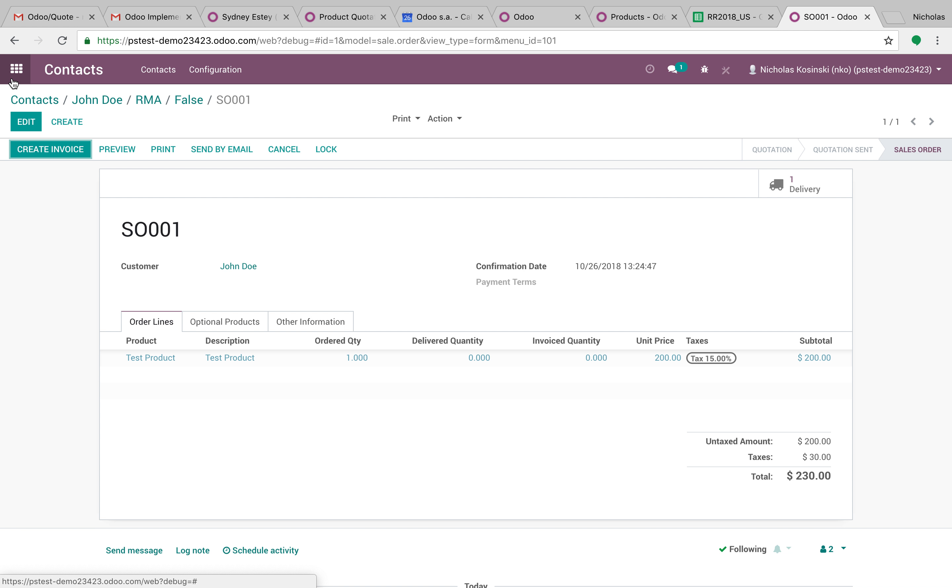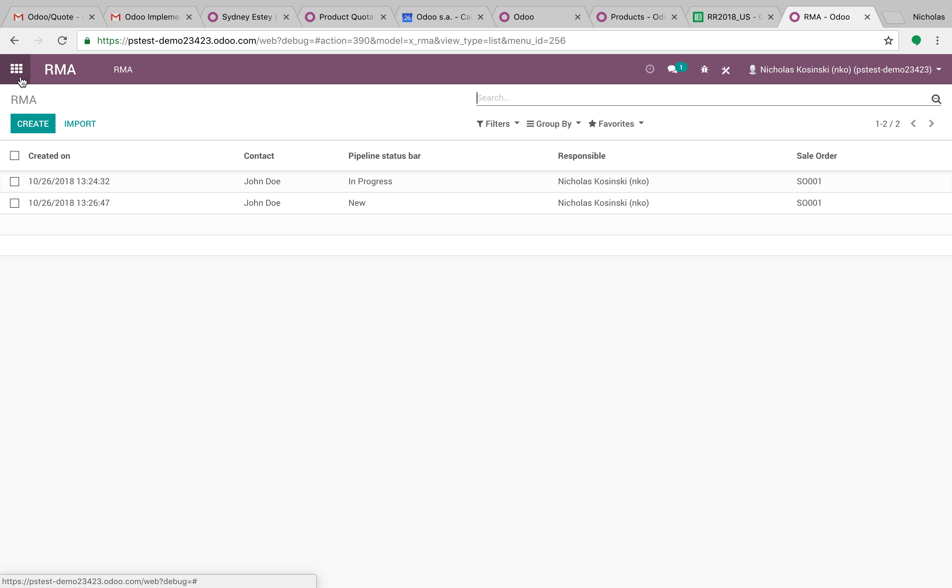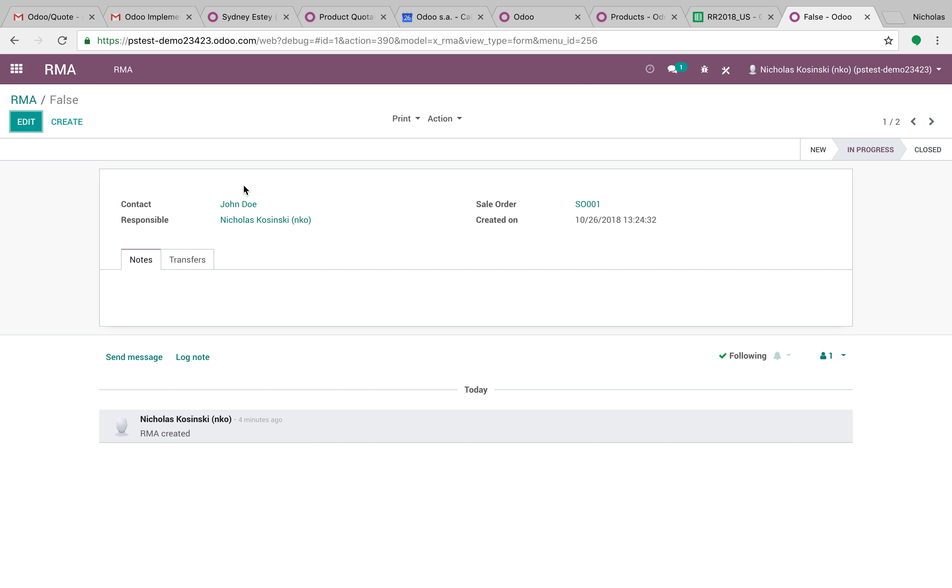So you can start to really get an idea of how powerful Studio can be. And again, we've written no code. Of course, if you have a small team of software developers working behind you, injecting Python into this, there's really a whole lot that you could start to do with the tool.